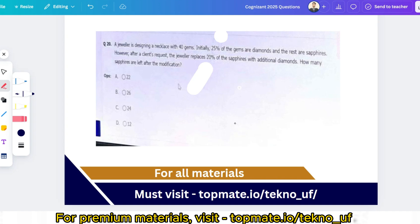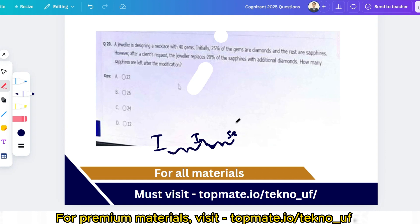One quick experience to share: after giving the Cognizant interview or technical assessment, there will be a delay before the selection result is published. Don't worry about when results will come — Cognizant takes some time as usual, so please be patient.